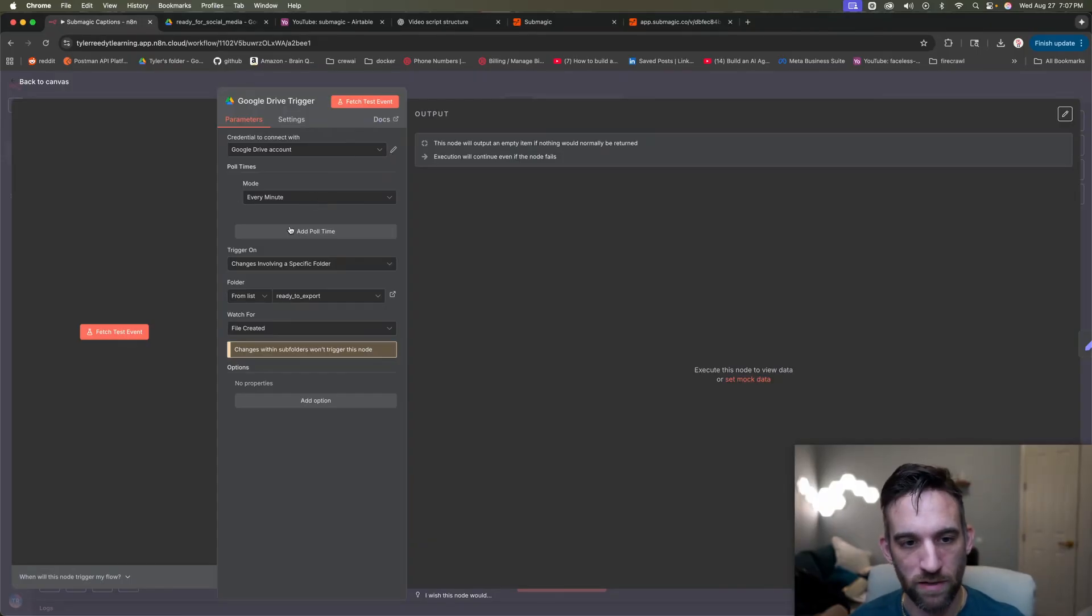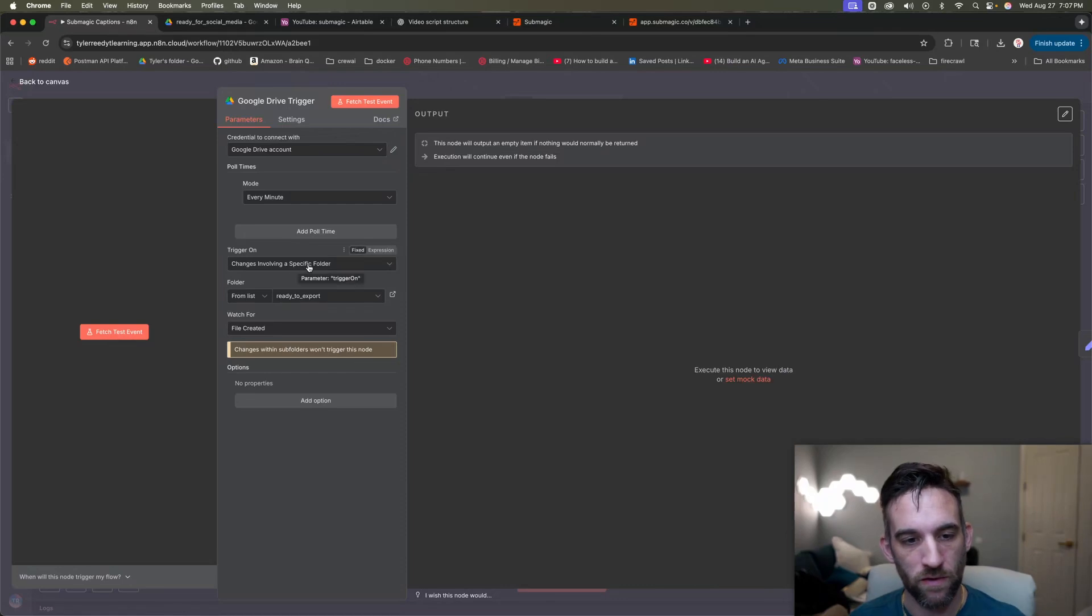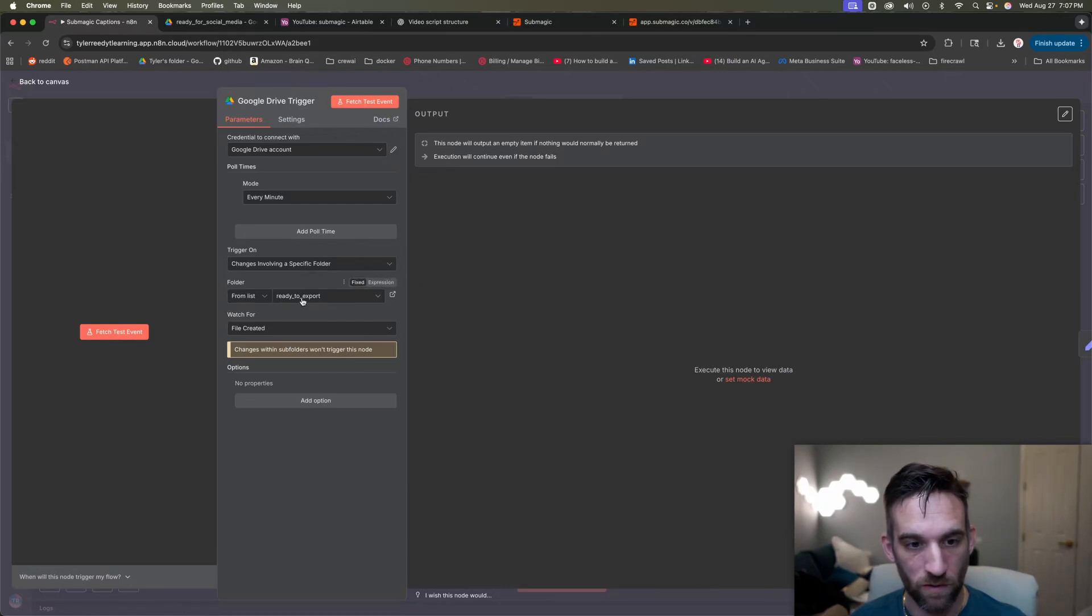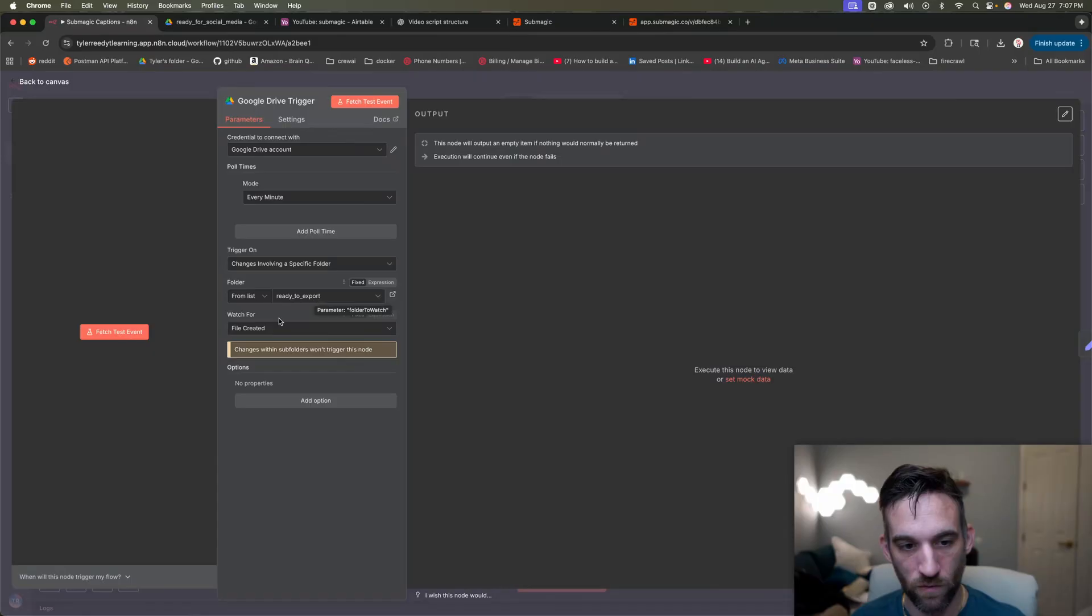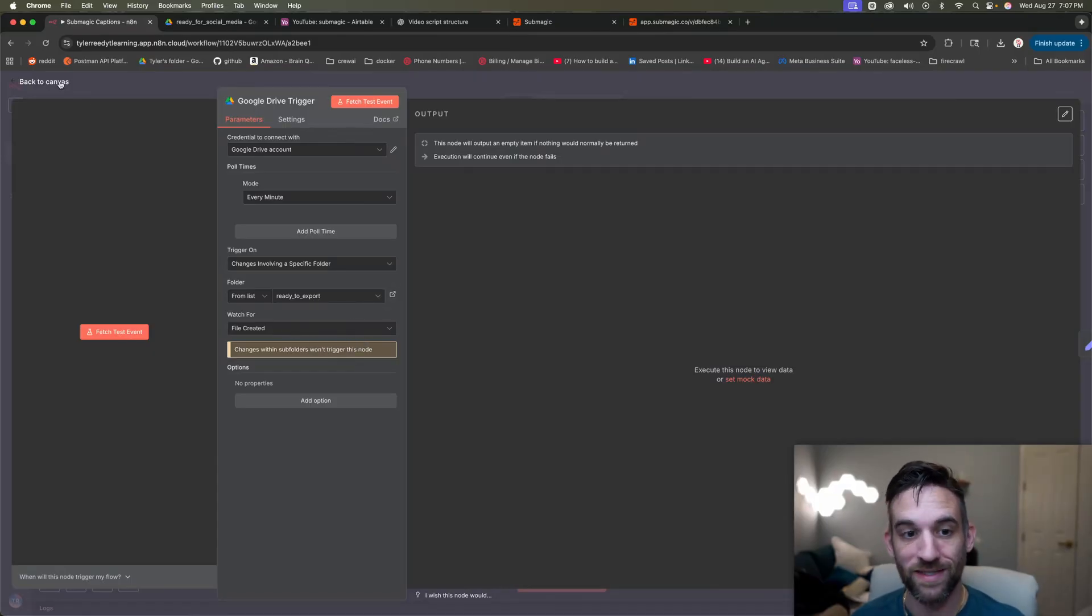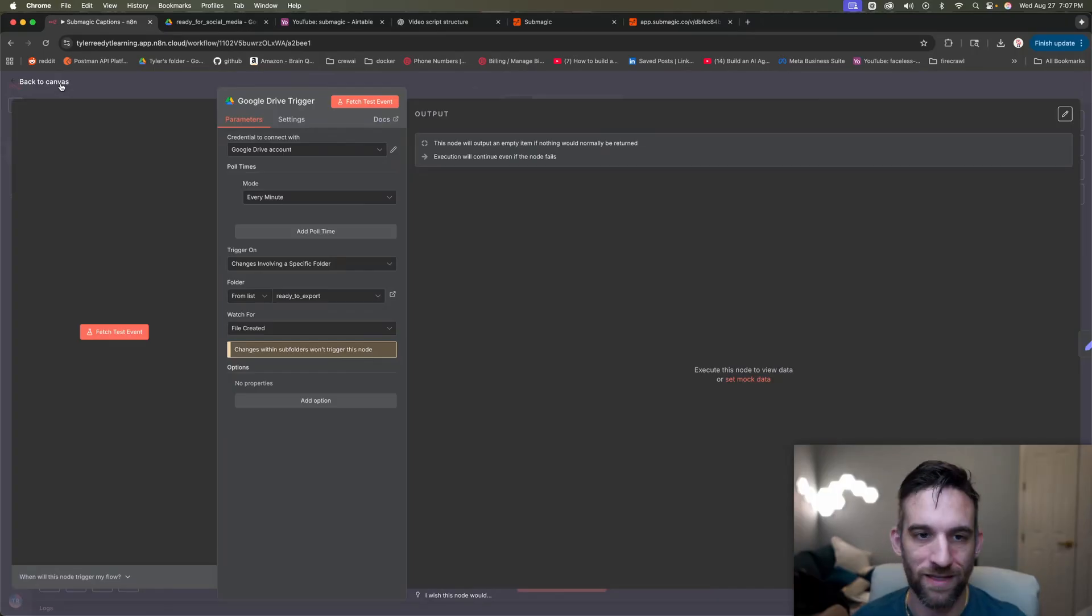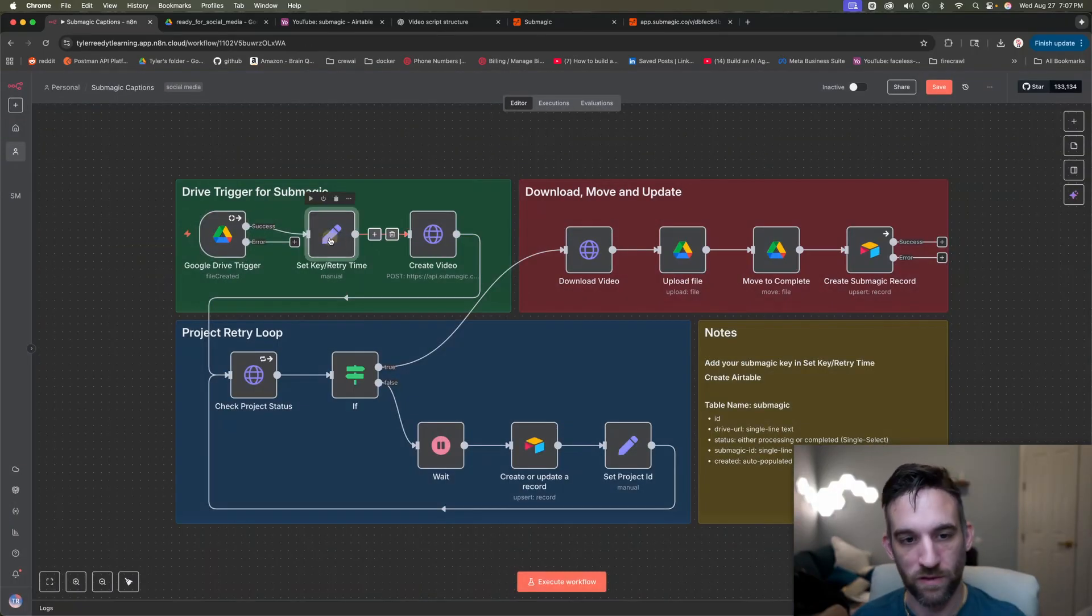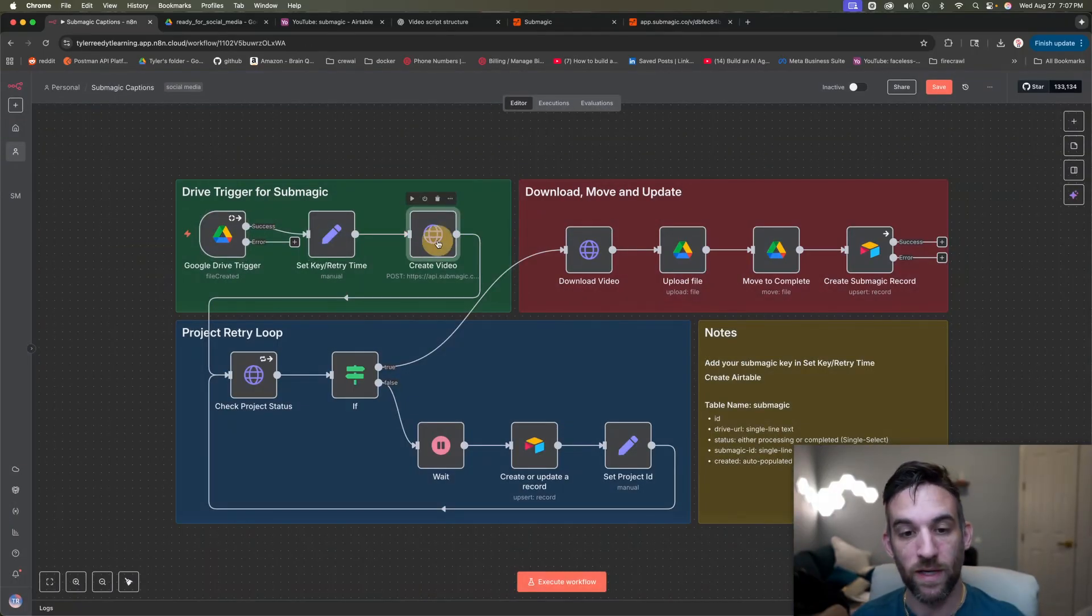I have it checking every minute. And then, so if there are changes, changes involving a specific folder, I created the ready to export folder and just watching for a file to be created inside of there. And then whenever that happens, when it sees that every minute, then it's going to retake that folder. We're going to set the variables here and then the create video.